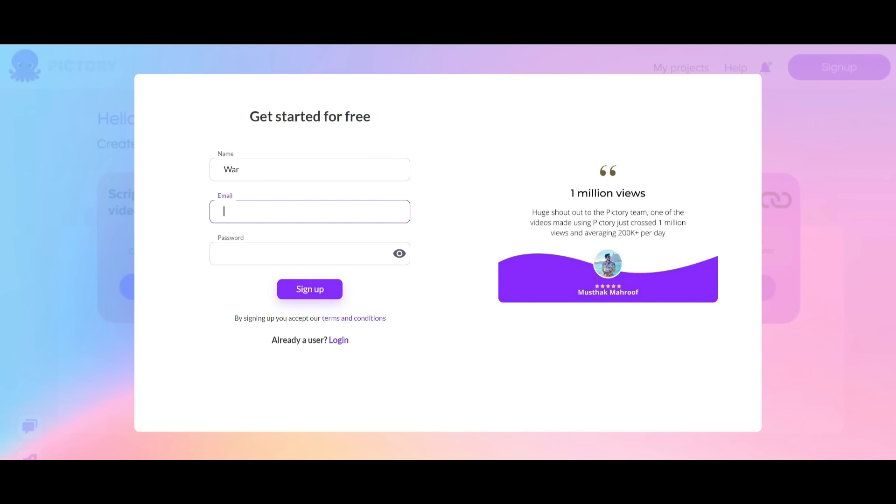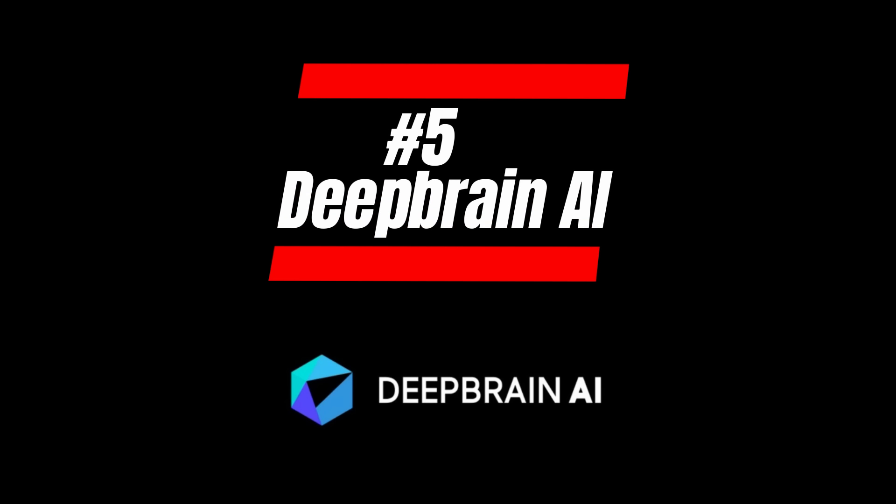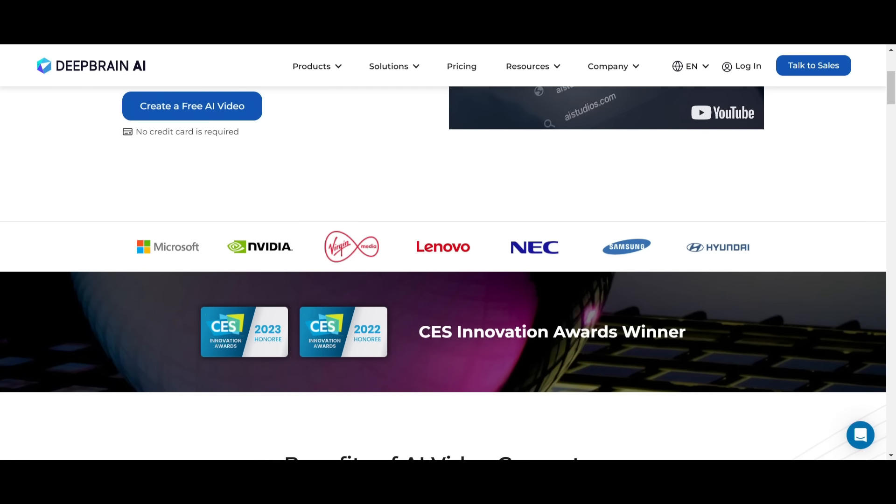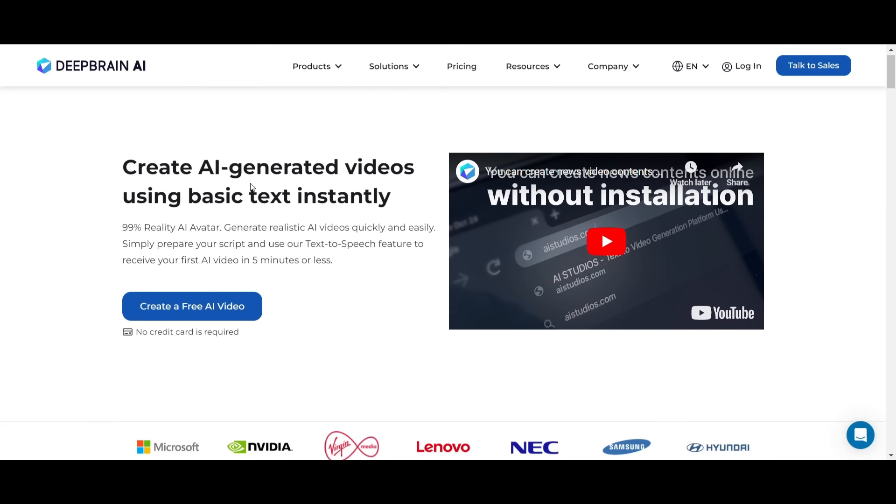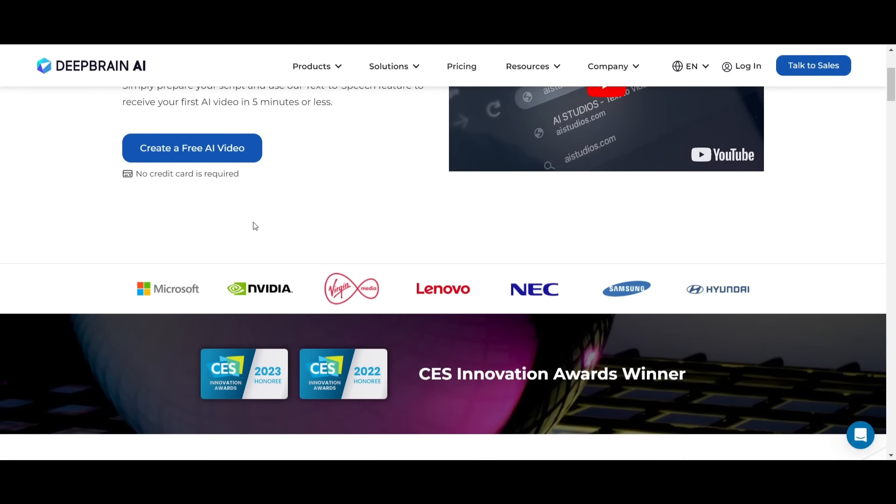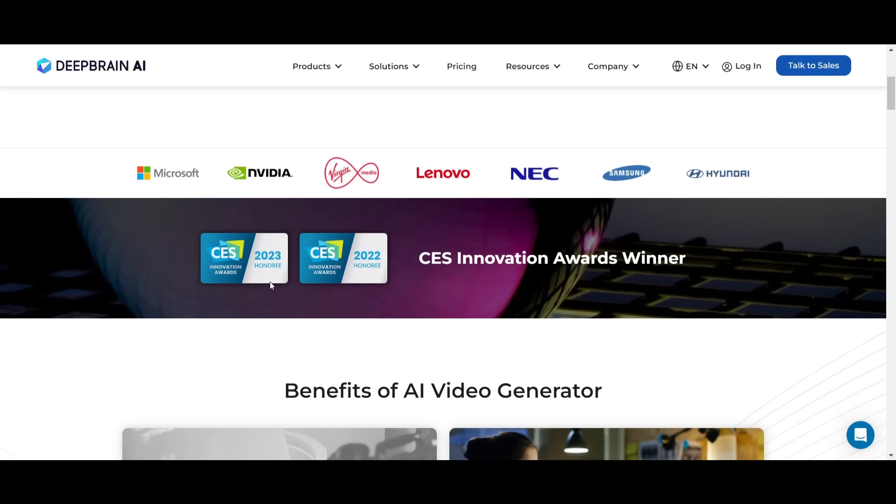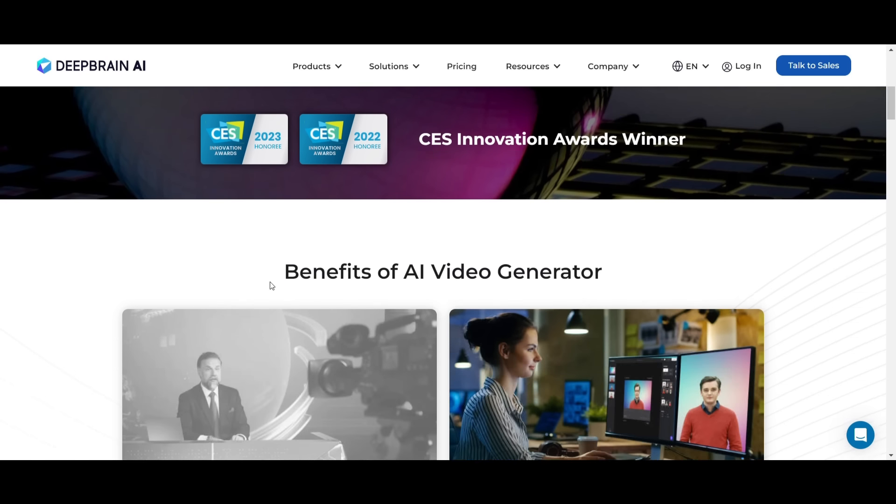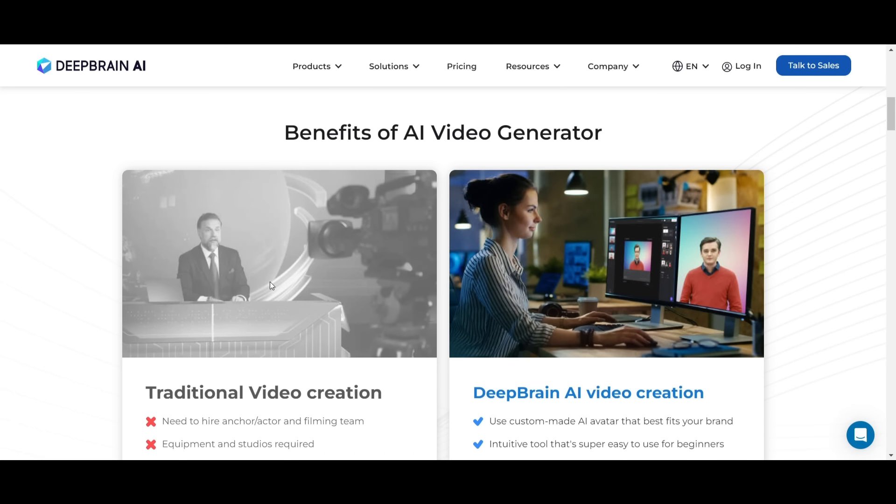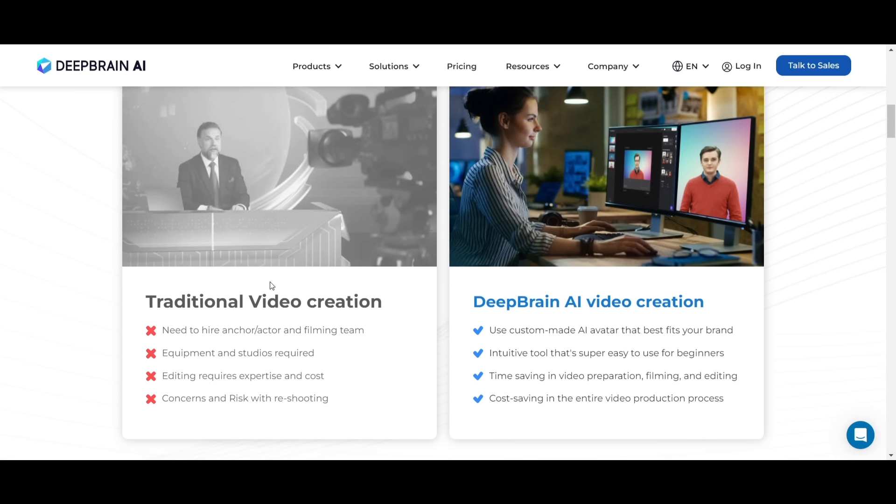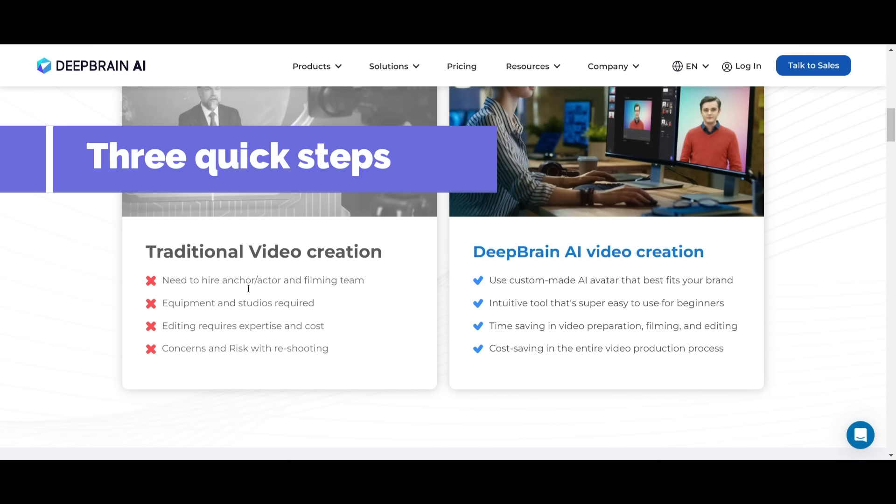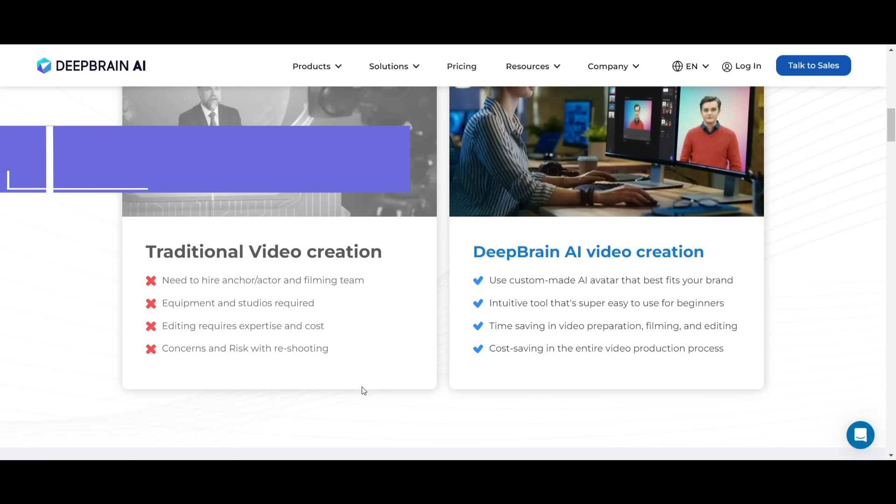Finally, at number 5, we have DeepBrain AI. The DeepBrain AI tool offers the ability to easily create AI-generated videos using basic text instantly, quickly, and easily. Simply prepare your script and use the text-to-speech feature to receive your first AI video in 5 minutes or less. There are three quick steps to get started.